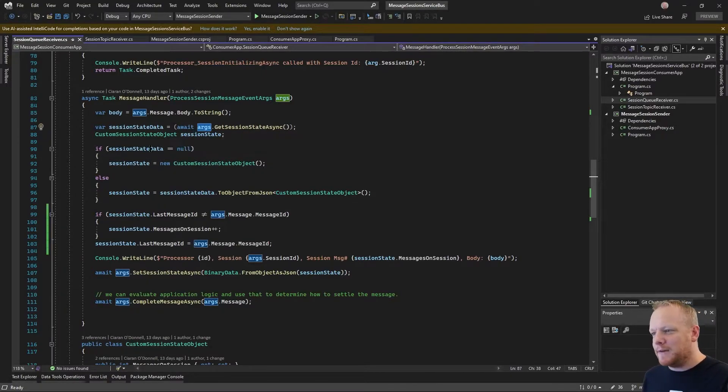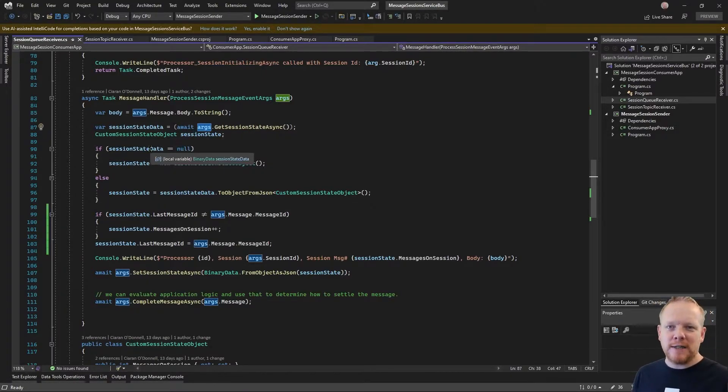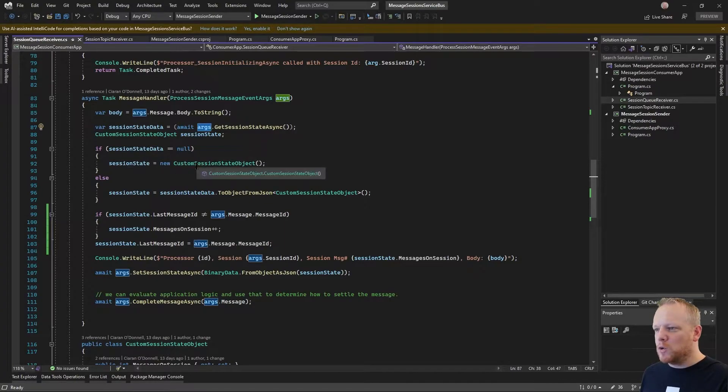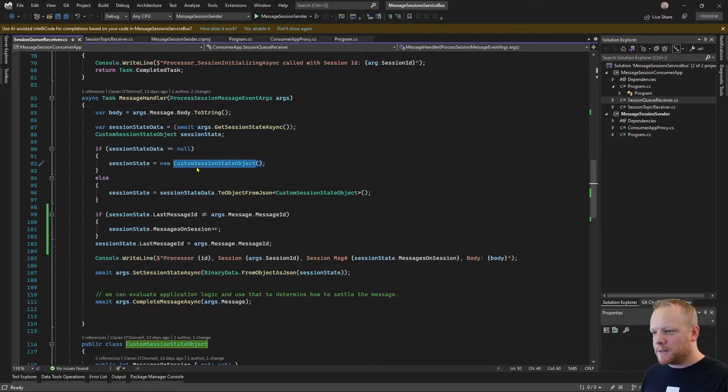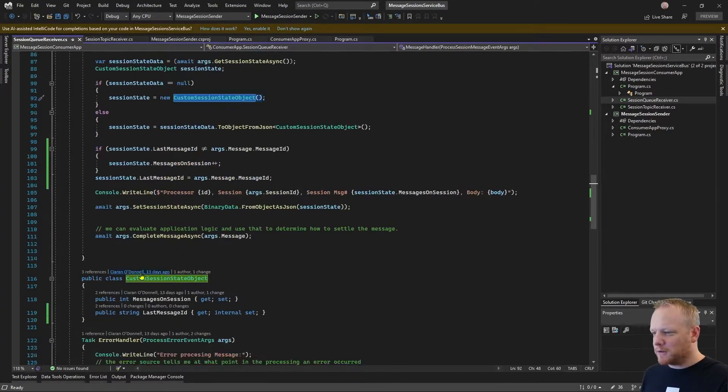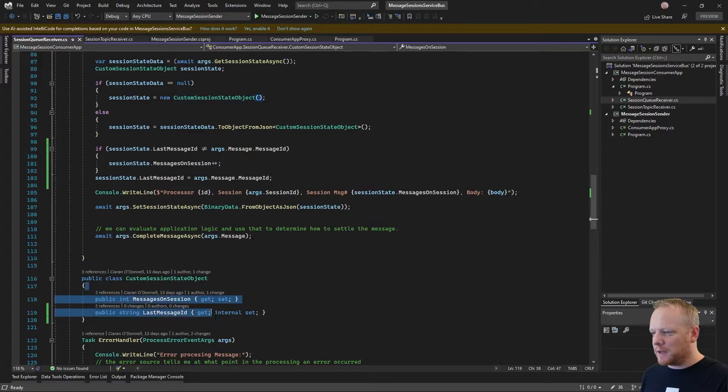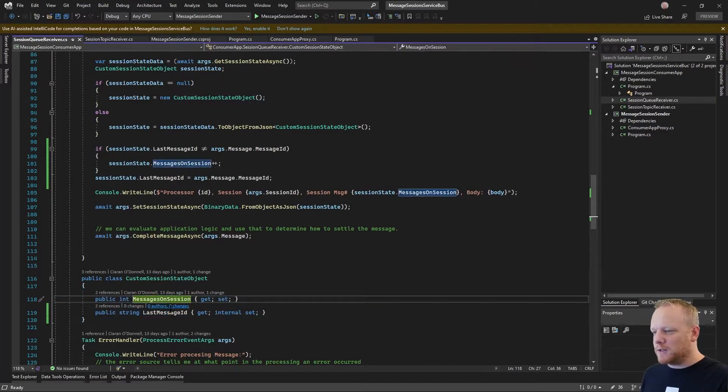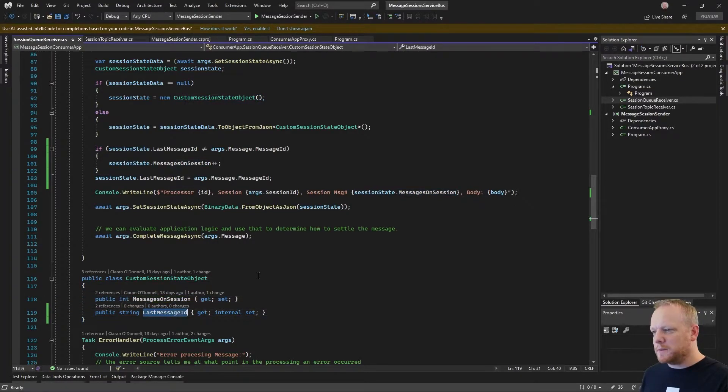When I get that back, if it's null, it means nobody's tried to save any state for the session. And I can create a new session state object. This is just a custom class that I've got down here with a couple of different properties on it: the messages on session and the last message ID.